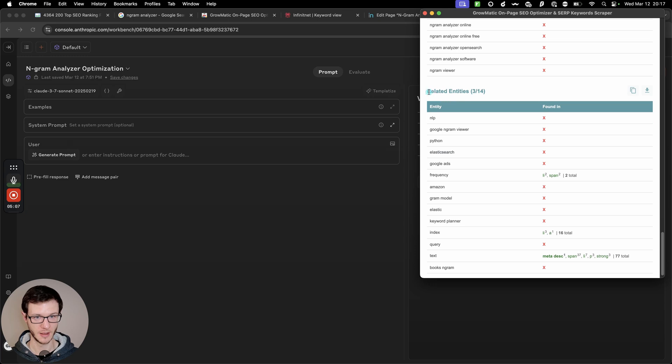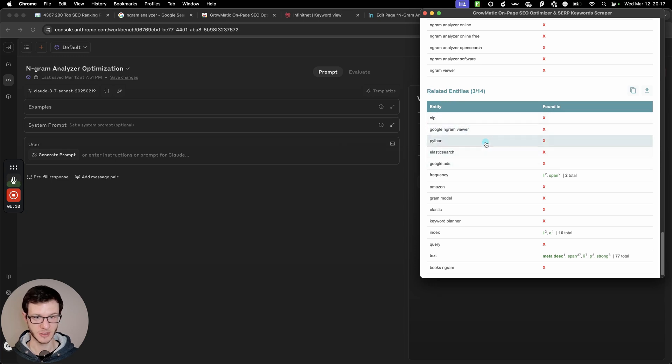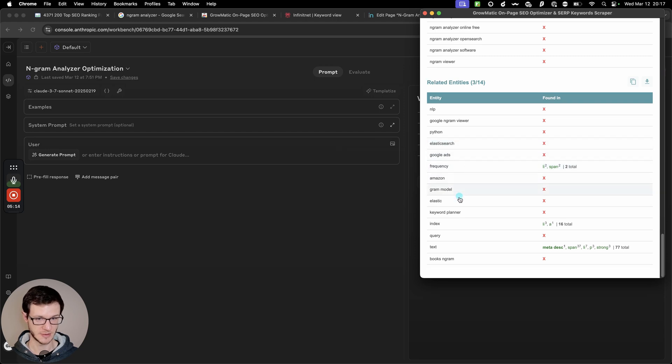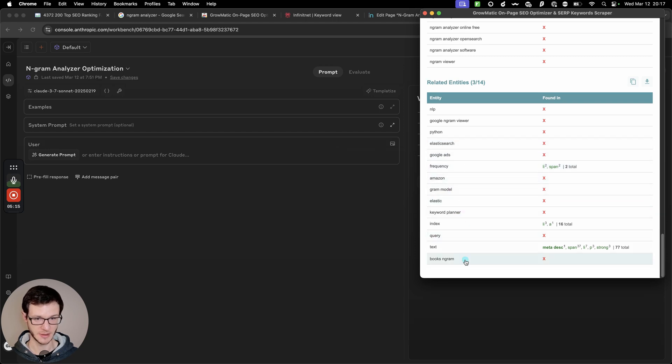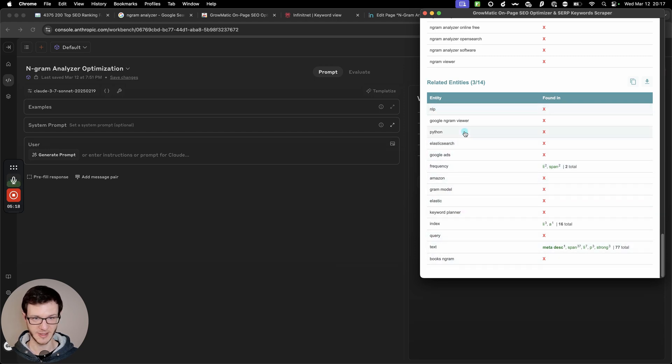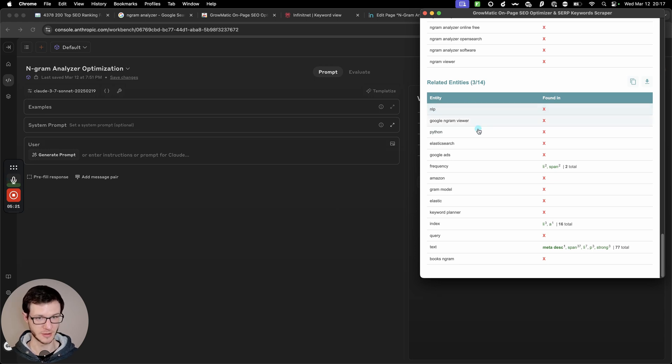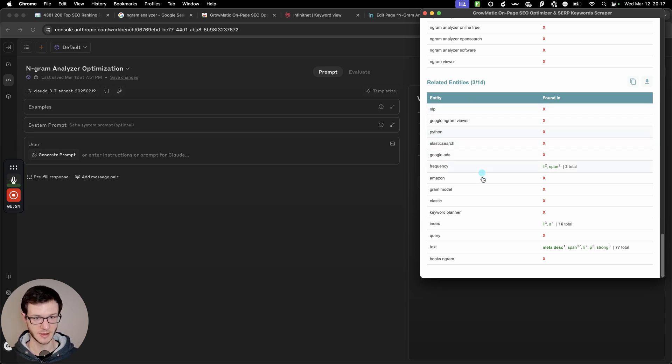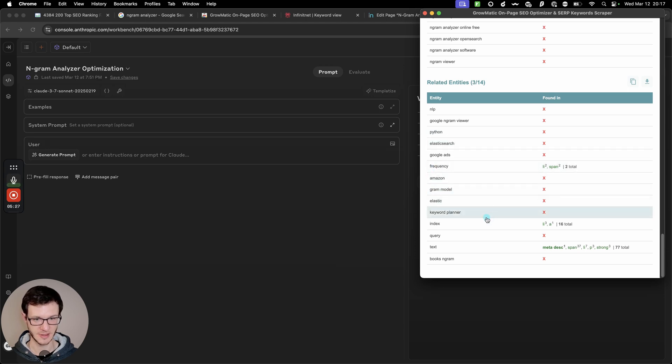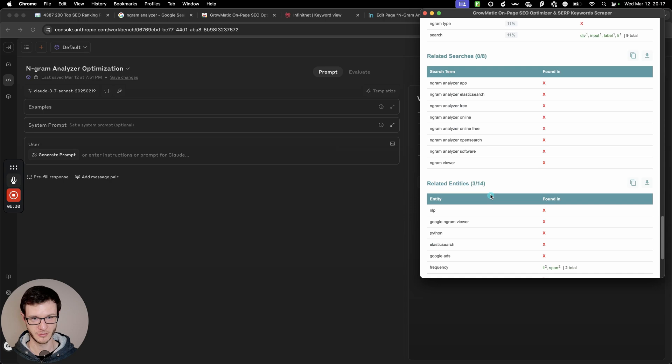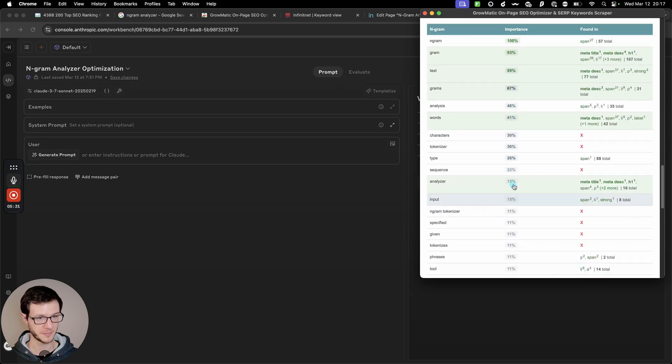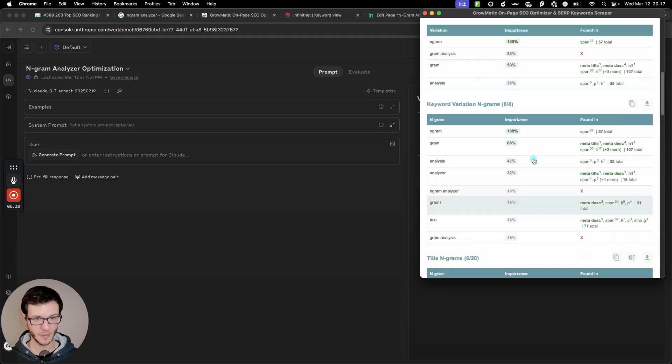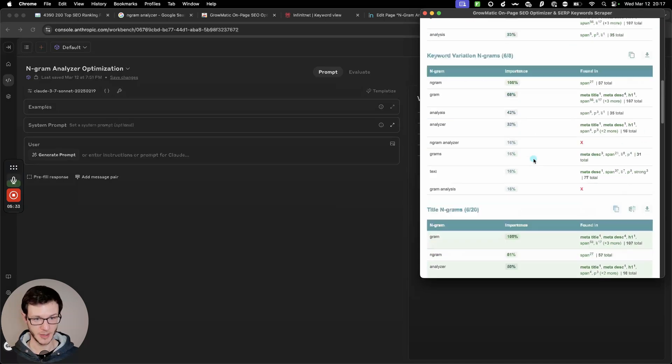And related entities, it pulls these from Google image search. Sometimes they are relevant ones in there, sometimes they are not. In this case, not many of them are relevant. NLP is related. It would probably make a good like supporting page that you could interlink. Frequency does make sense, but something like keyword planners probably off.